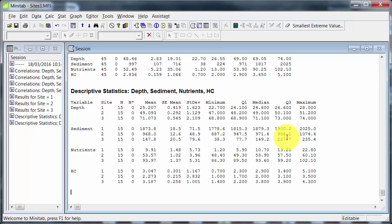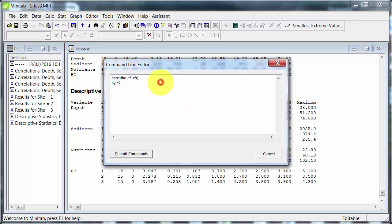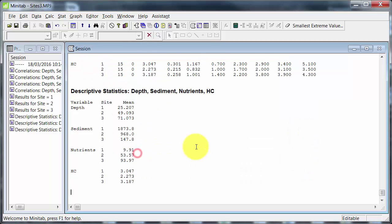Now suppose I'm not interested in all of that. I just want a quick look at means — semicolon MEAN. How nifty is that?